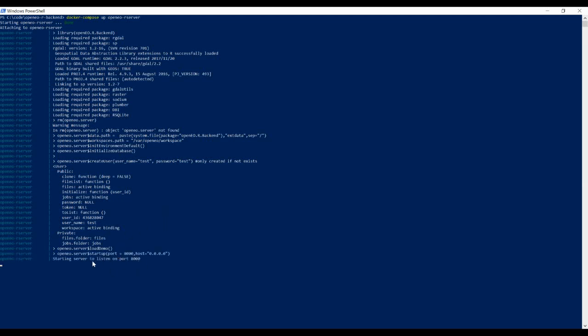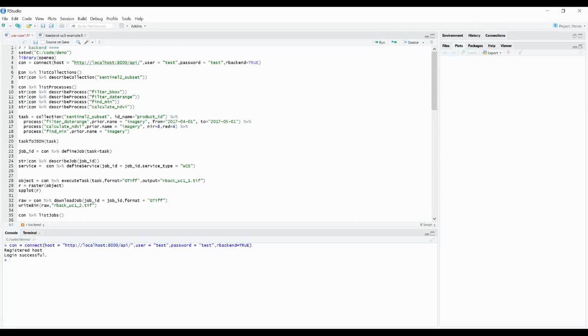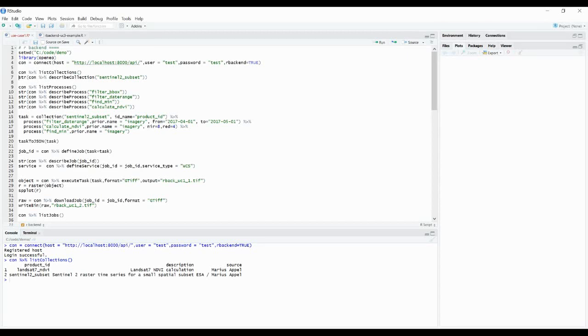Okay, now it is started. So first we are going to connect from the R client to the R backend. And we have the possibility to list all collections that we have stored.